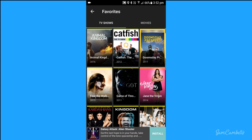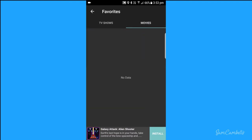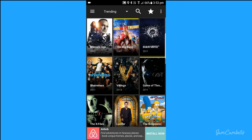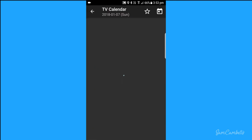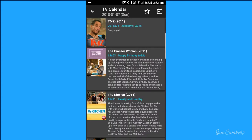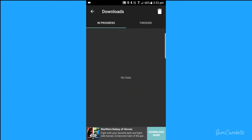These are my TV show favorites and you can also go over to movies — I haven't saved any movie favorites yet. Going back to the menu, under tools we have the TV calendar, which shows when new shows are coming out. We also have downloads, so you can download TV shows and watch them without Wi-Fi. It's also good if your internet connection isn't fast and your movie keeps buffering — you can download it and watch it later.